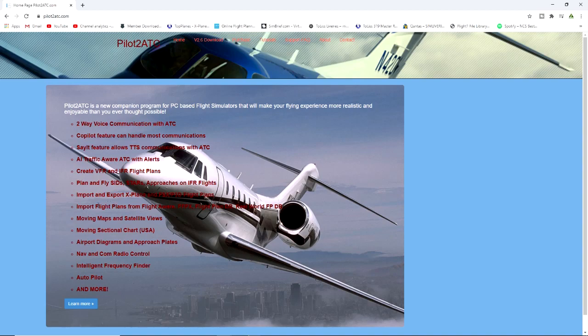Create VFR IFR flight plans, plan and fly SID stars approaches and IFR flights, moving maps, satellite views, moving sector charts, airport diagrams, nav and com radio control, intelligent frequency fire autopilot and more. This is a good alternative program to VATSIM. Basically it's like a computerized ATC, so we have certain things that we can say and it will talk back to us.